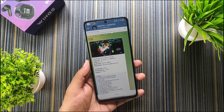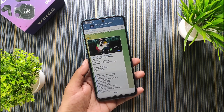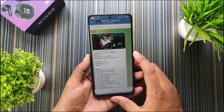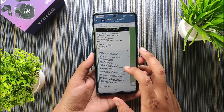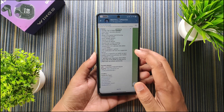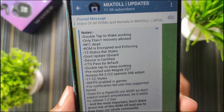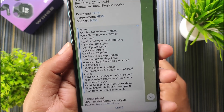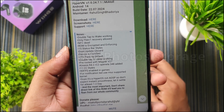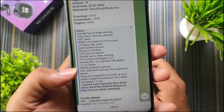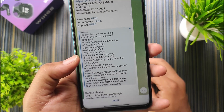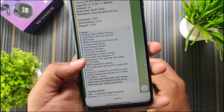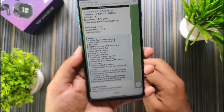This is an EU build of HyperOS named HyperVN, with a build date of 22 July 2024. You can see the notes and changelogs here. The special features in this ROM include unlimited Google Photo storage, 90 FPS in games, and it is rooted by default — pre-rooted with Magisk 27.